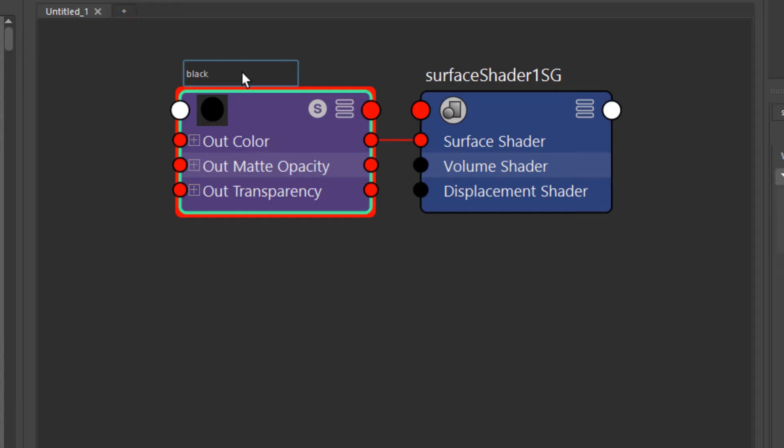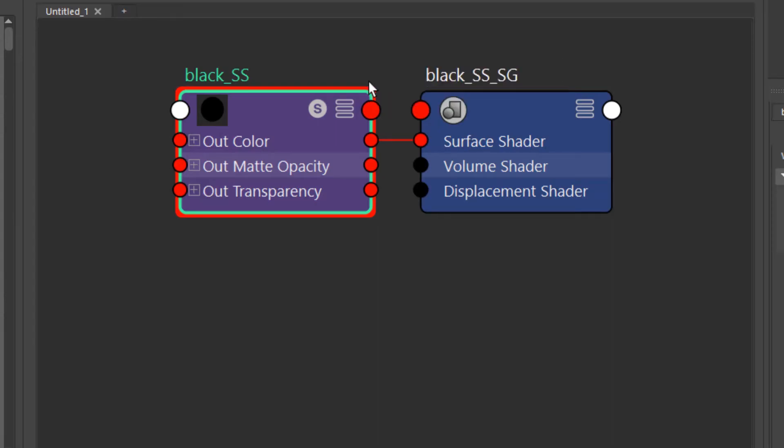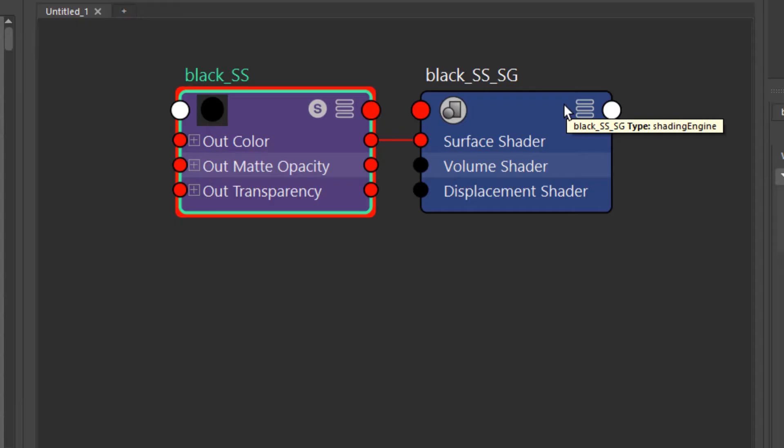Change the shading group of it as well black surface shader and shading group. The reason I'm renaming the shading group at the same time is because that's the one that will get connected to your render layer. So not only you need to know how you name it but also you kind of need to memorize it because you need to type it in in a second.